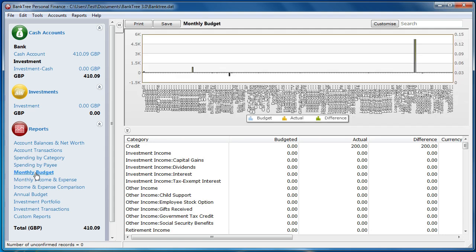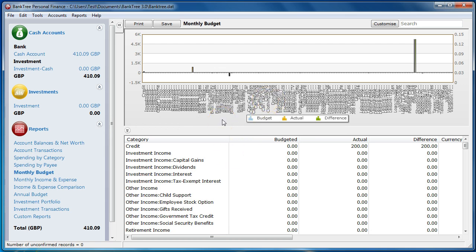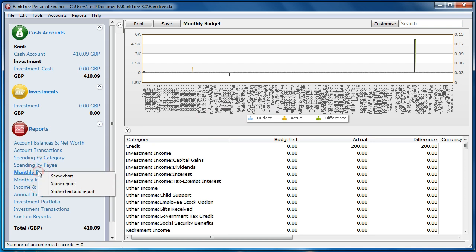The report is showing the monthly budget in chart form and report form. To see just the report, click on the budget report. Right click and select show report.